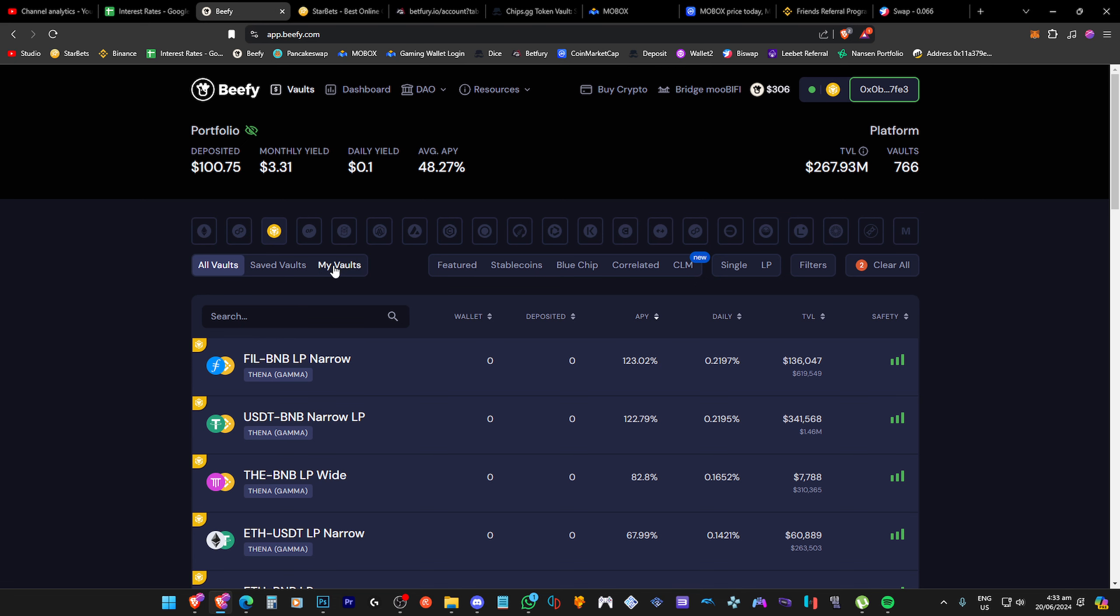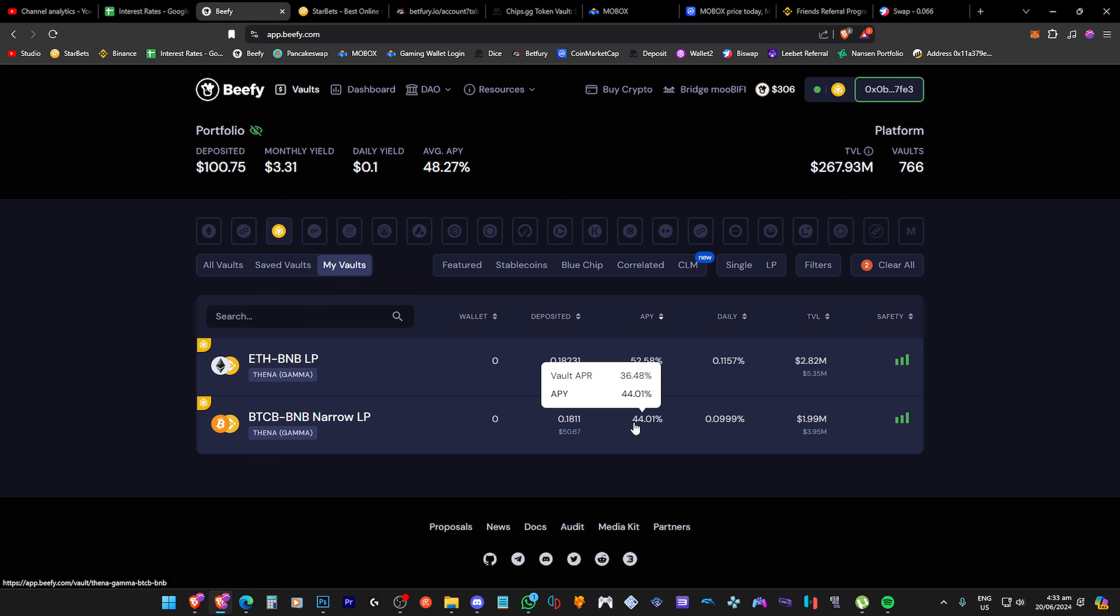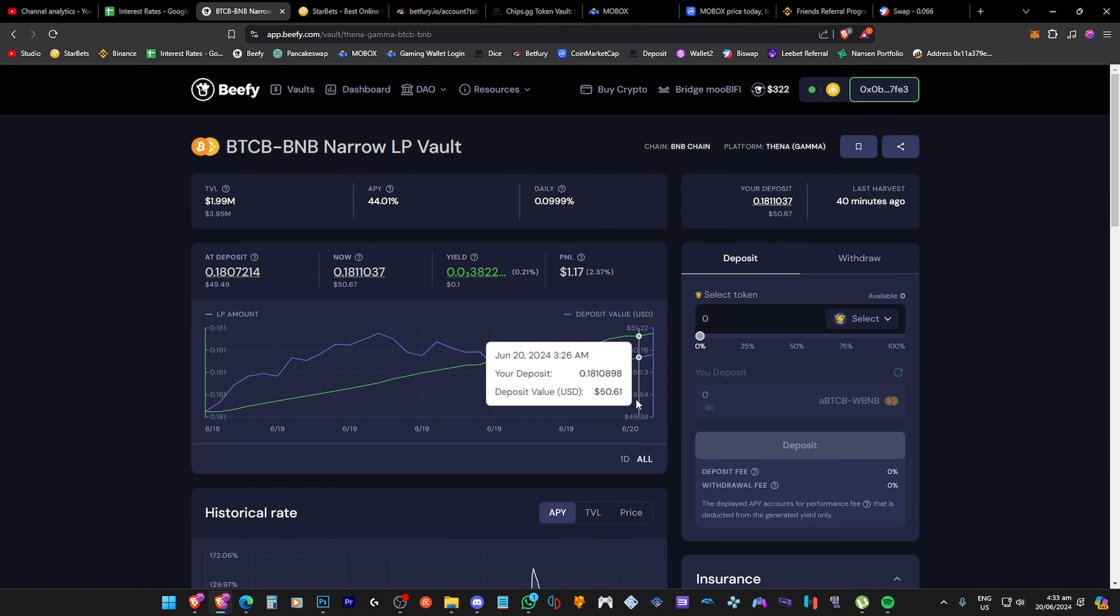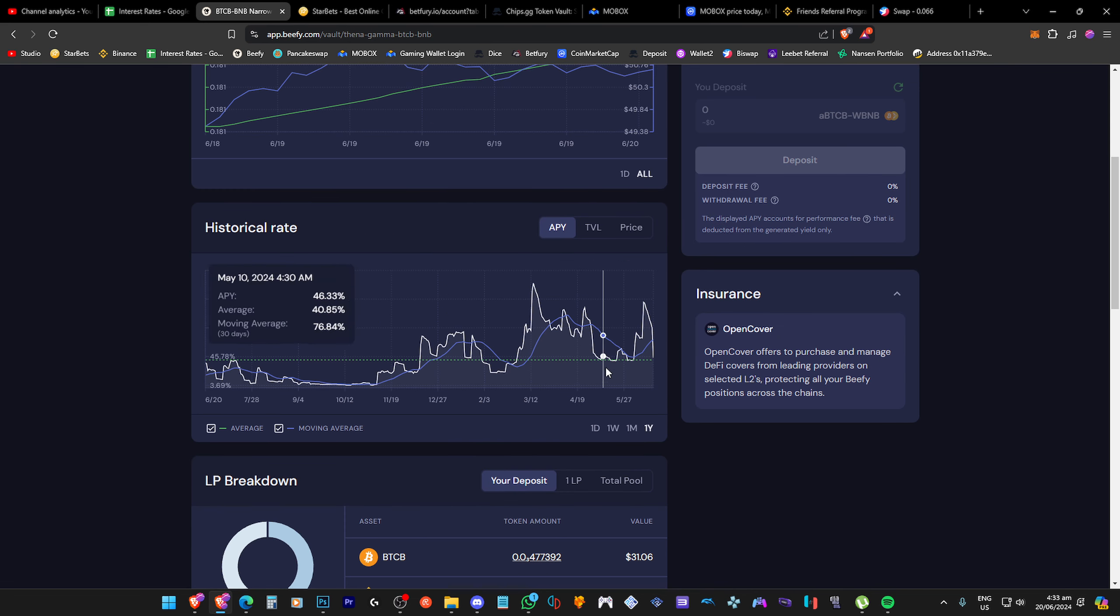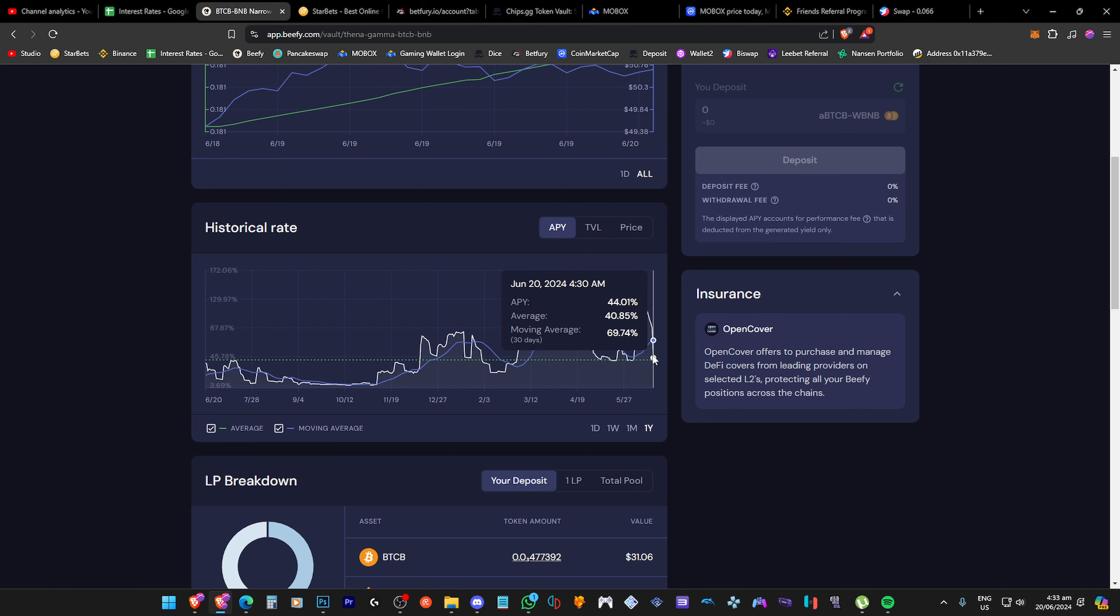Right now from my saved stuff here, you can see that BTC or Bitcoin and BNB pair is giving a lot less percentage. I think when we staked here it was about 80%. I don't know why it went down so much. You can see over here it went from 100 something percent all the way down to literally 44% right now.